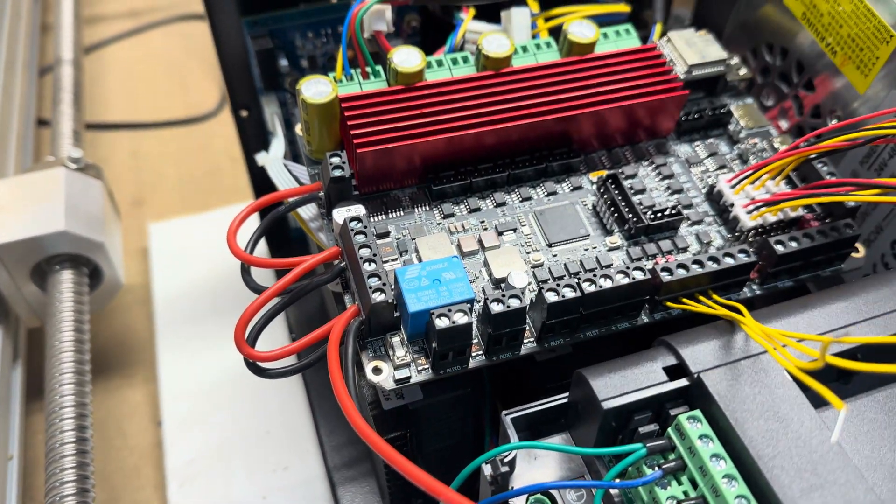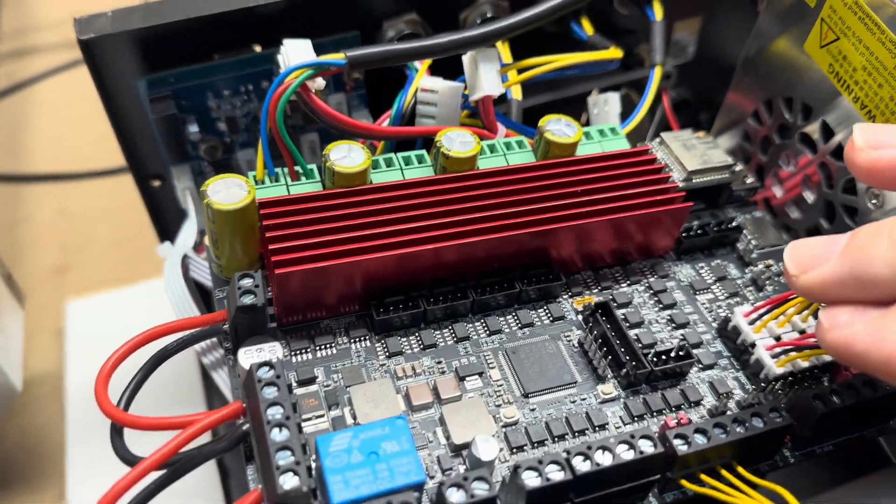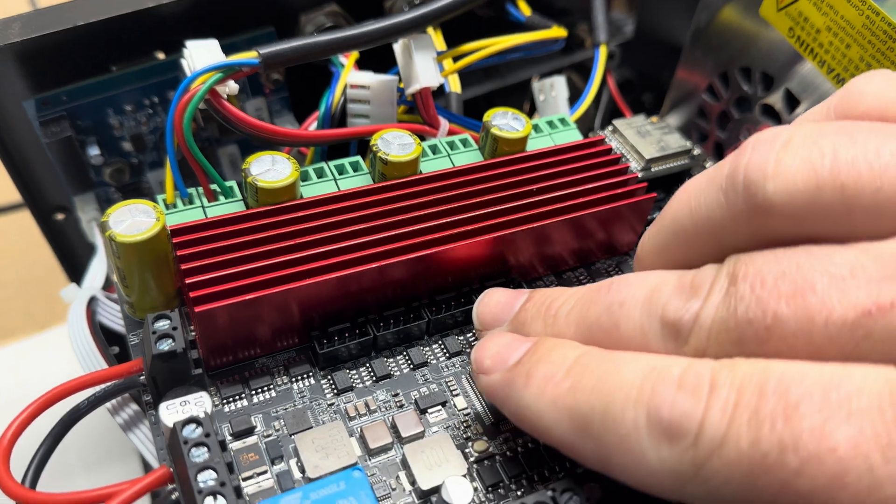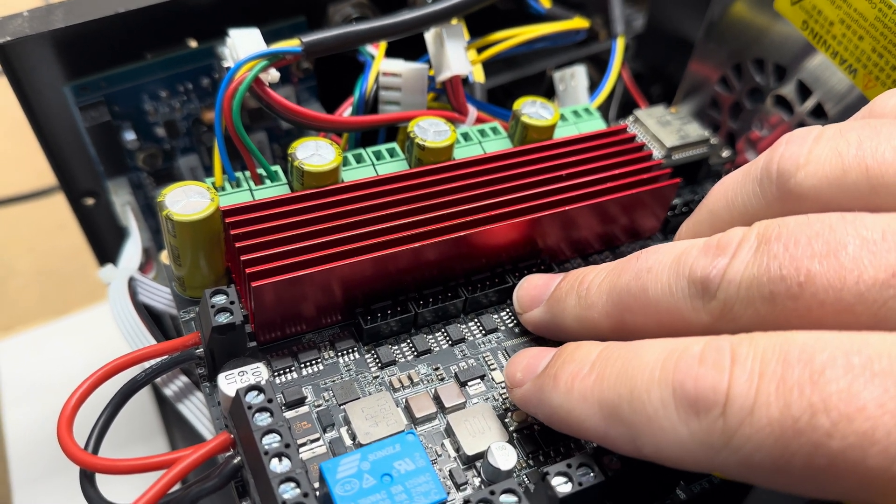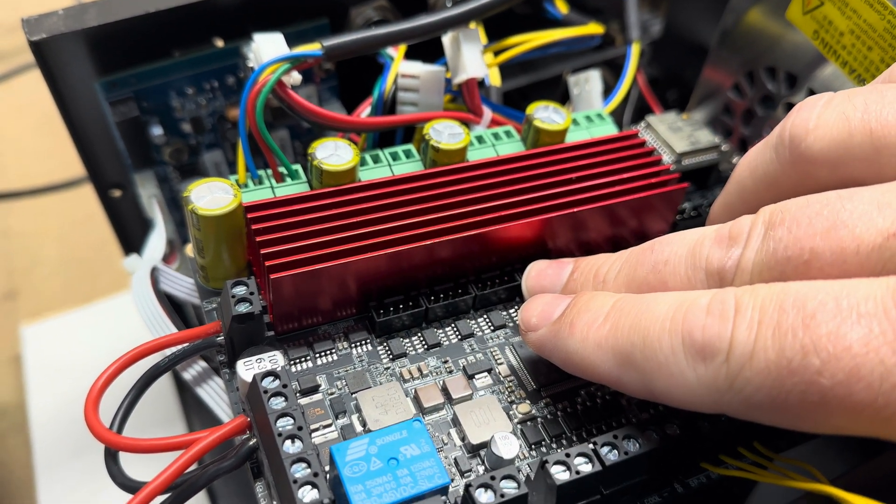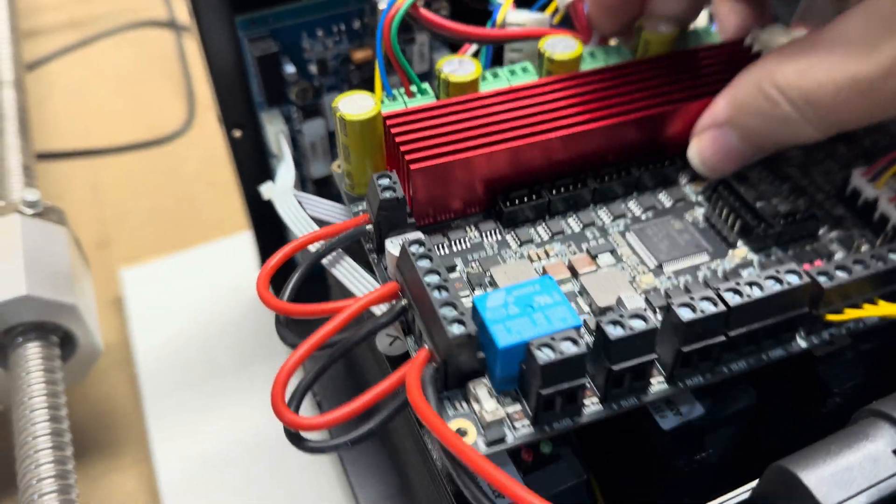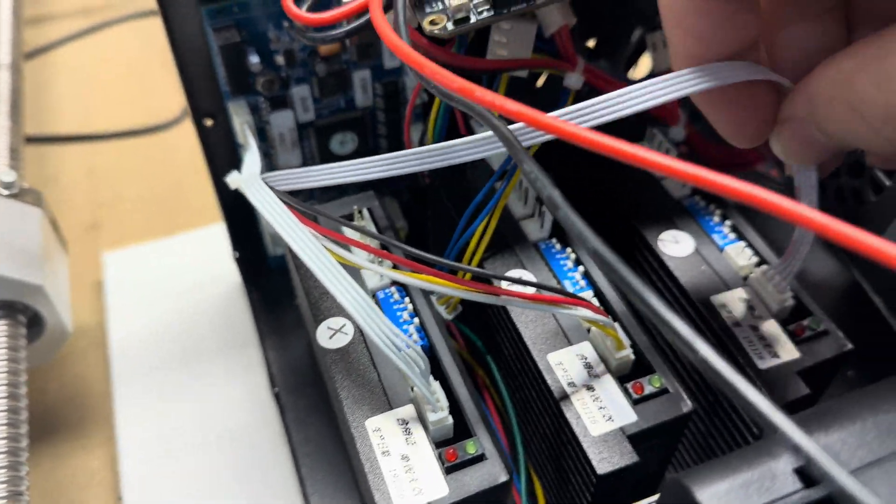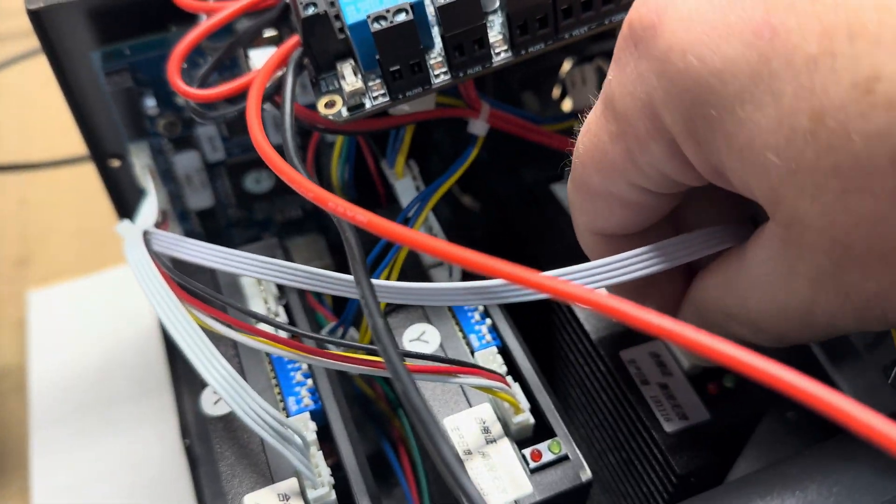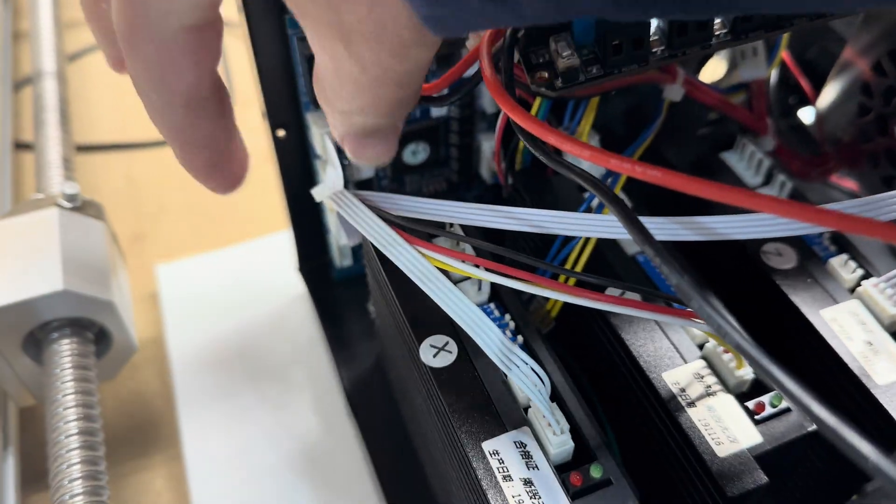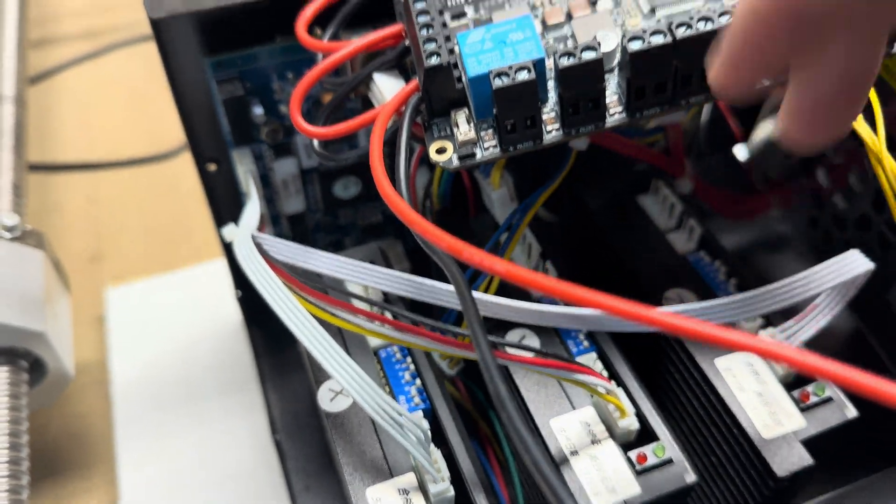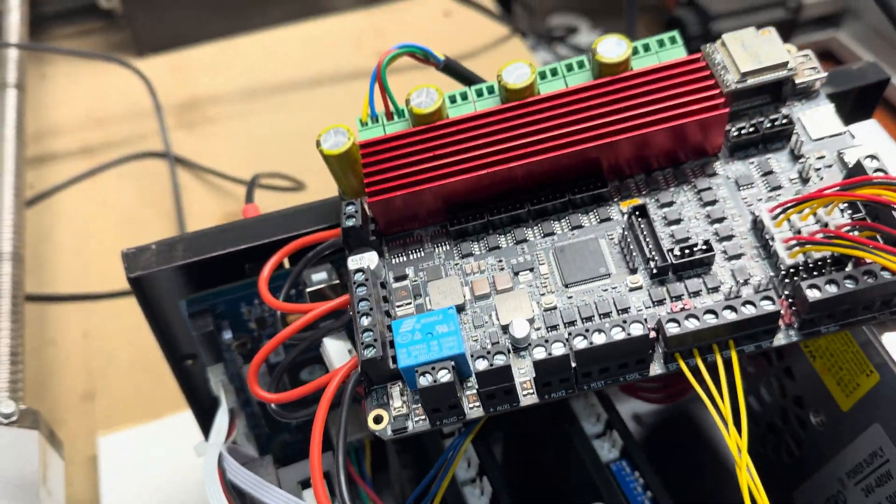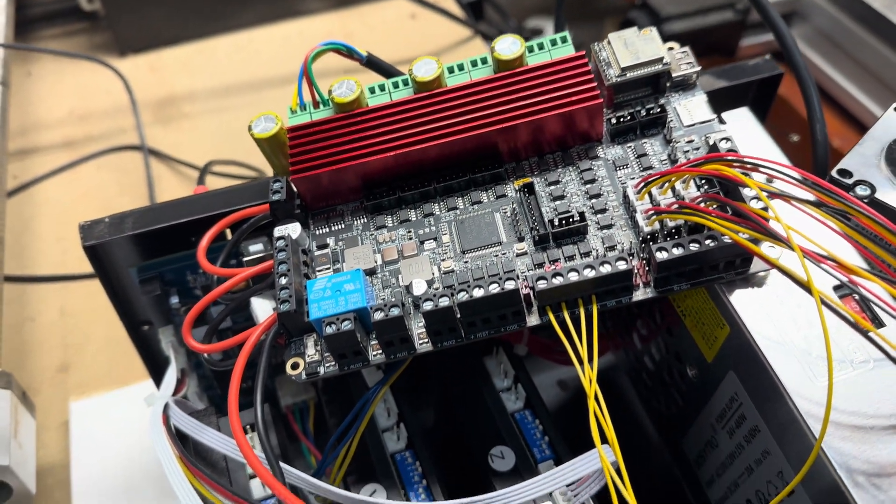The other nice thing about this board: it has outputs for enable, step, direction for all four axes. So you could take these existing connectors here, take them off your board, and plug them back in there if you want to use that. But I like the Trinamic drivers. I've used them on my 3D printers before and they're nice and quiet and stable.